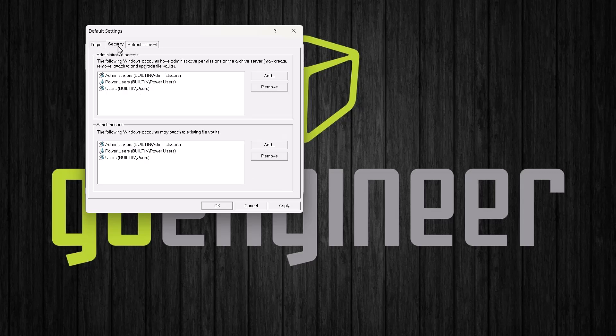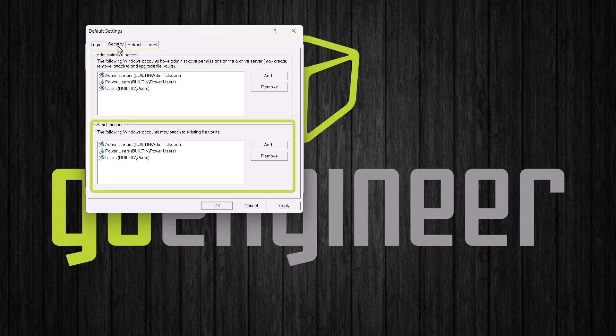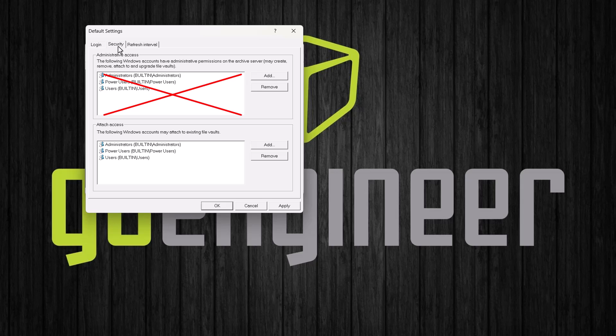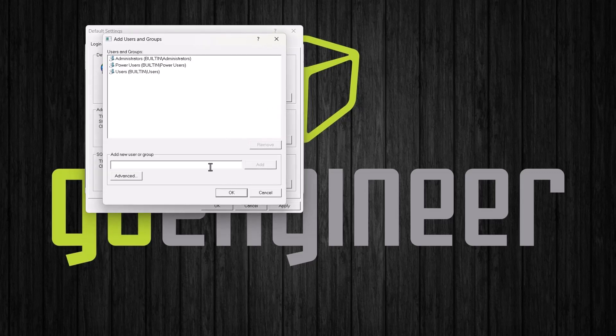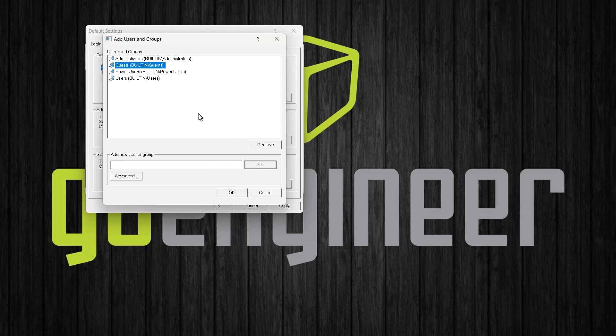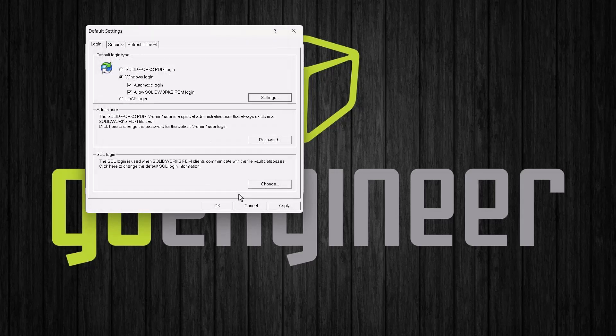If we go to the security tab, we can see what level access our groups and users have. There is a section for administrative access and another for attach access. Most users, we don't want to give them administrative access because then they can add and delete vaults. Most users just need attach access. And let's go back into the login tab and we will click settings. And here we can add more users or groups. Be careful to type the group or username exactly how it appears in Windows. And then we can click OK. We are happy with these settings, so we will click apply and OK.